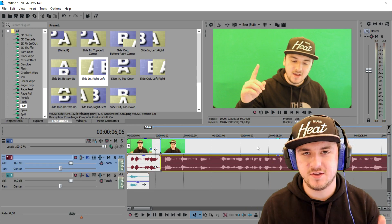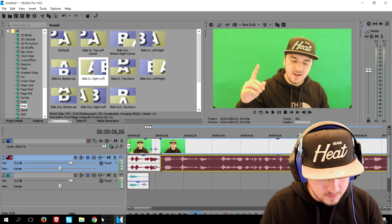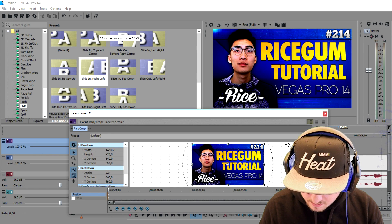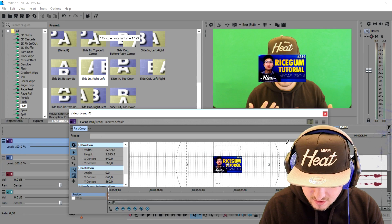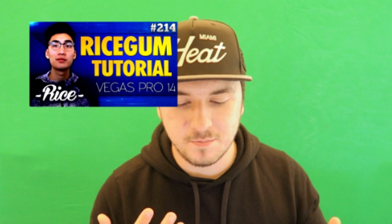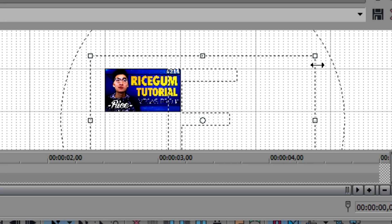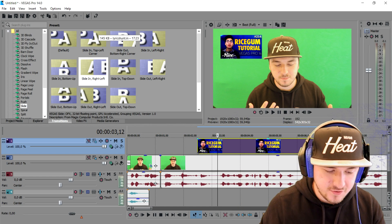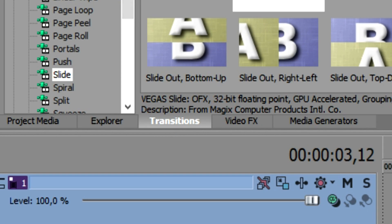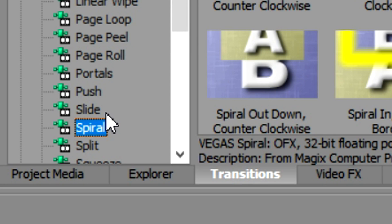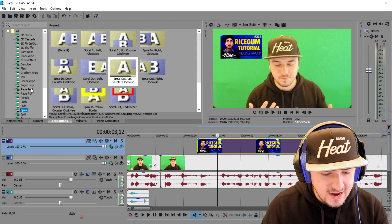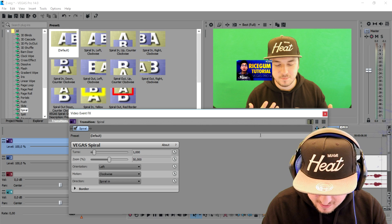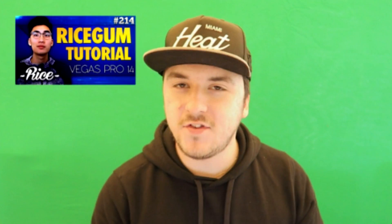When I say 'Part 1' I want the thumbnail to pop up, so I'm going to drag in the thumbnail of the previous video. As you can see this is the thumbnail, but I'm going to make it a little bit smaller — click on the Event Pan/Crop icon. Then I'm going to drag it way smaller and move it to the side of the screen. Now for the transition: go to Transitions, pick Spiral, drag that onto the beginning of the thumbnail.